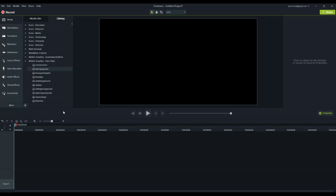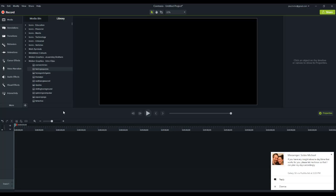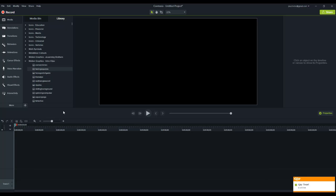So if you were wondering if Camtasia 9 did 4K, then hopefully that has answered your question. Yes, it does indeed. If that's something that stopped you upgrading from version 8, then by all means you can go to the link to check out Camtasia 9. The link is in the description below, and there's also a link inside this video at the top left of the screen.